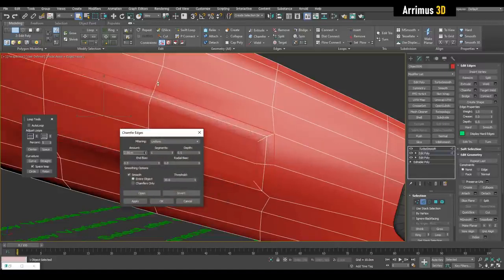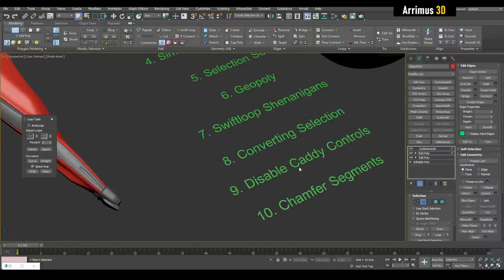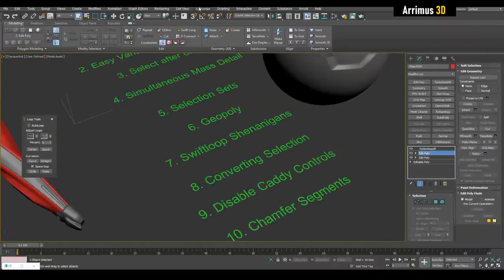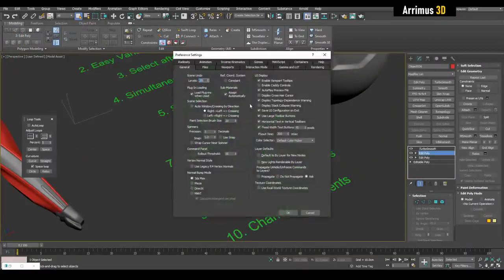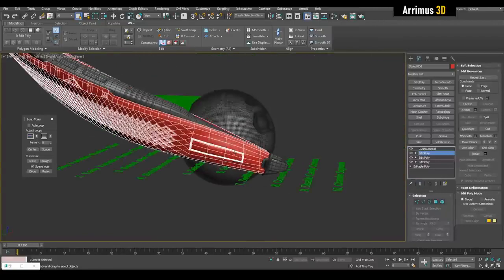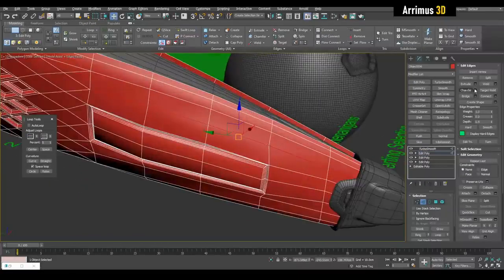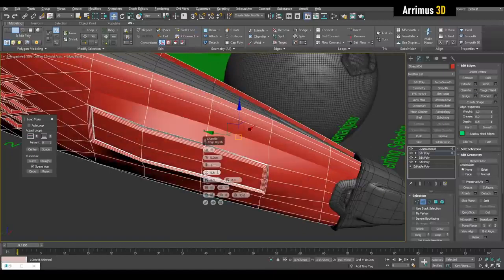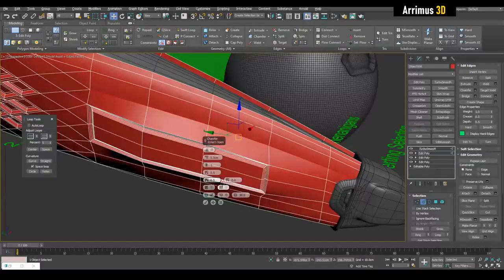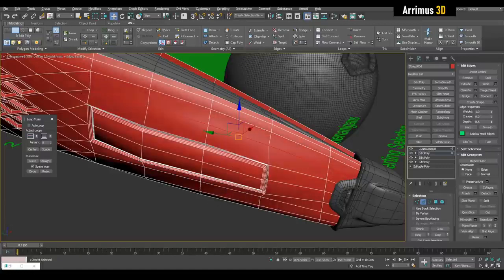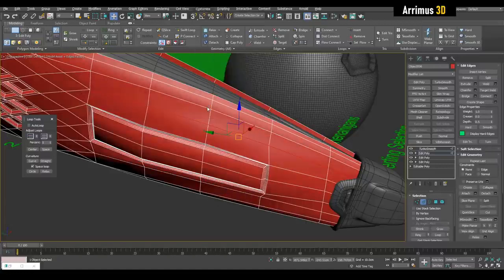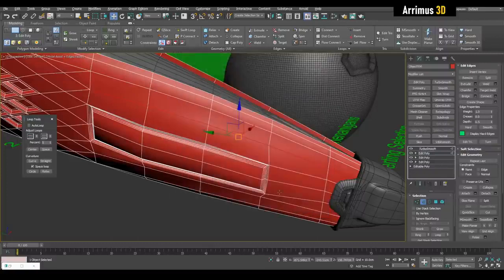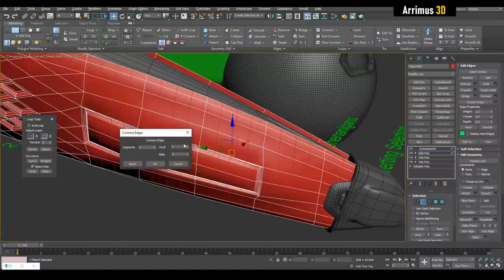Alright, number nine, disable caddy controls. A frequent question I get. So by default, if we go and customize and preferences, enable caddy controls is on. What are caddy controls? Well, if I select something and then use chamfer, for example, these are the caddy controls. I don't really like how they work. I think it's confusing, and for me it's just kind of, maybe I'm missing something here guys, but I just don't like the way this looks right here. So I go into customize preferences and turn off enable caddy controls. Now I get this, I can easily use this.